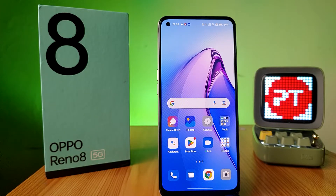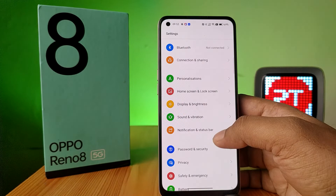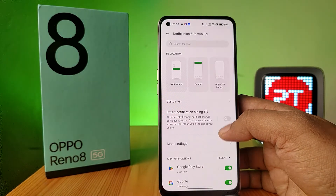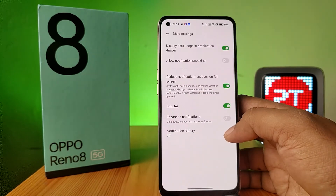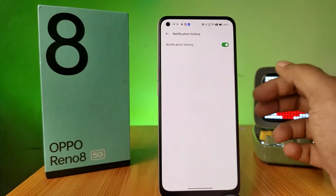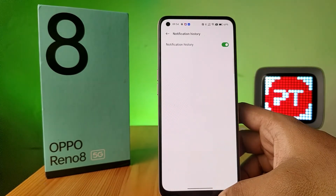In this video we will learn how to see deleted WhatsApp messages without installing a third-party application. Open the Settings, choose Notification, then Status Bar, click on More Settings, and enable the Notification History.